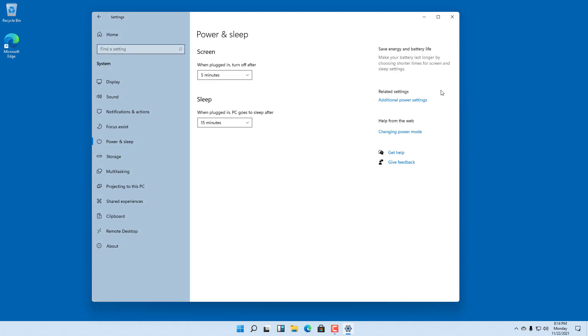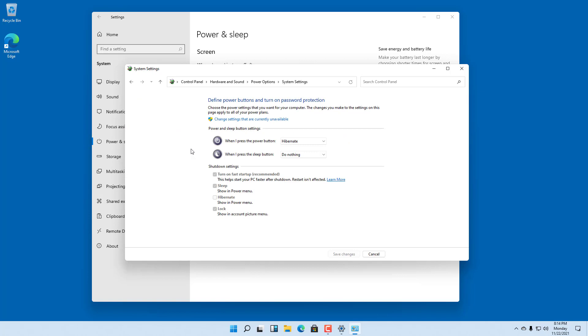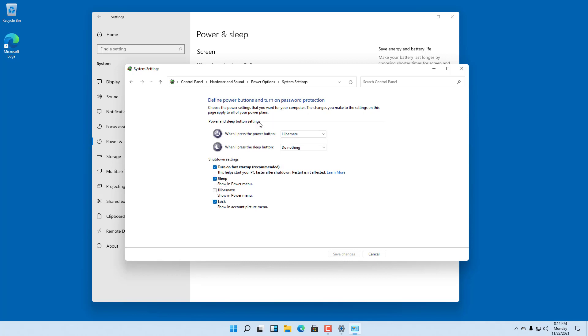Now you need to go to Additional Power Settings. Click on 'Choose what the power buttons do'. You can see Hibernate is actually turned off. To enable this, you need to click on 'Change settings that are currently unavailable'.